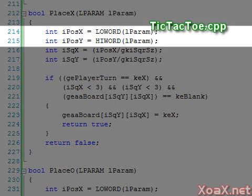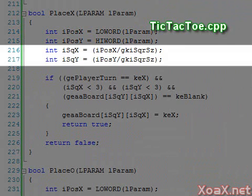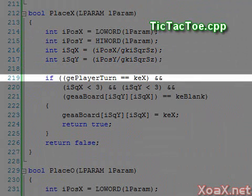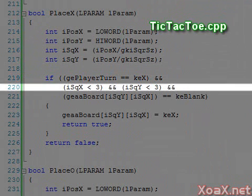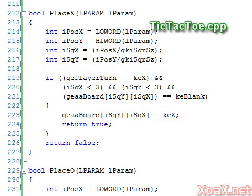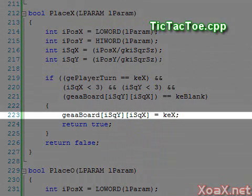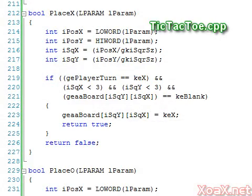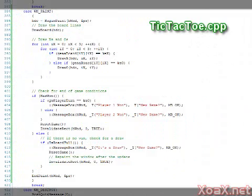Looking at our place_x function, we see that it extracts the mouse click location in pixels and divides that by the size of a square in pixels to get the location of the click on the three-by-three board. Then we check that it is player one's turn, that the click is in bounds, and that the clicked square is empty. If the check is successful we change the board square to X and return true to indicate a valid move; otherwise we return false.